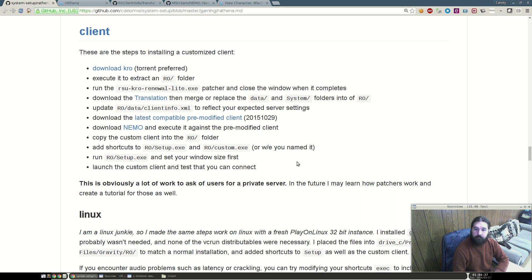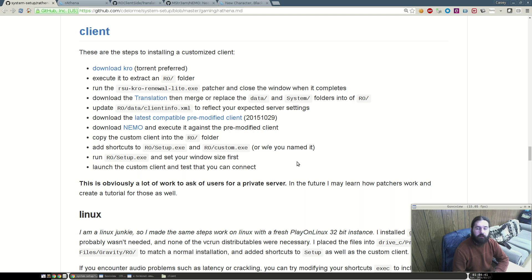Welcome back. So this is my follow-up video. I'll be describing how to set up a client to connect to your private Ragnarok Online or Athena server now.